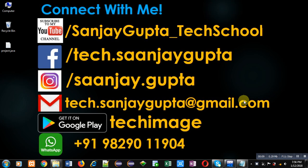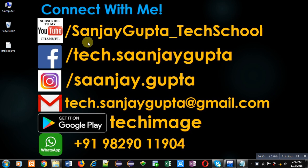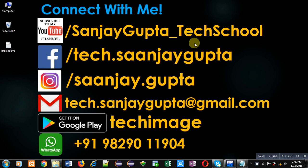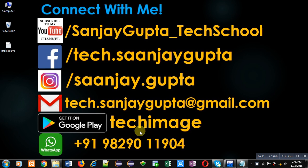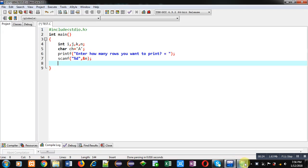Before starting, you can note my information. You can follow or subscribe my YouTube channel through the link youtube.com slash sanjaygupta underscore tech school. You can download my Android app that is Tech Emance which is available on Google Play.